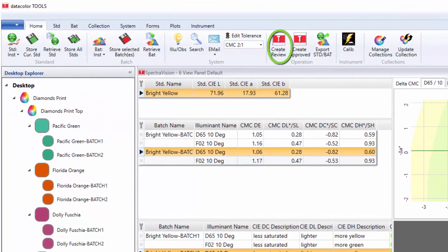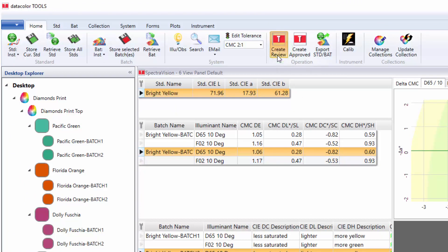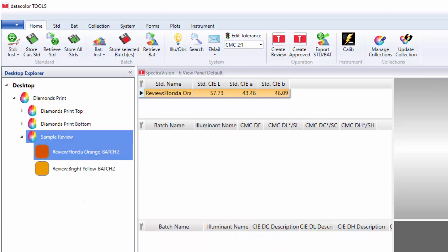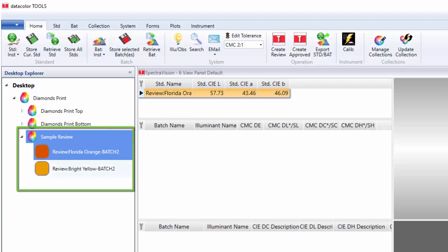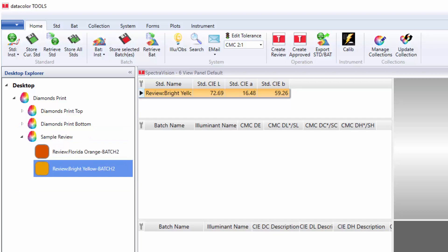Press the create review button from the tool bar. A new sample review collection has been added to the master collection with only the yellow and orange. The user can proceed measuring trims or retrieve other submissions from different collections for additional evaluations.